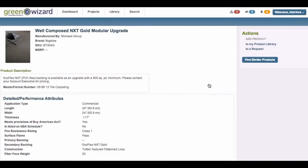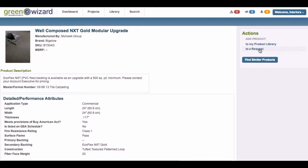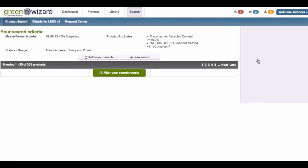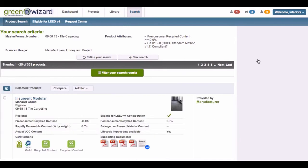How does Green Wizard simplify this process? It's actually really simple. Green Wizard allows for full collaboration with your entire project team. Whether you are an interior designer, specifier, project manager, project engineer, or part of the sustainability team, you can benefit from a tool within Green Wizard.